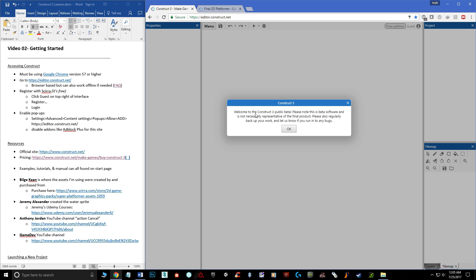At the time of filming this video, there's a warning that Construct 3 is still in public beta mode, so there will be some changes when the full version comes out. But I can't imagine anything huge, which is why I'm still creating these videos. It's been in public beta for about five months now, so I'm just going to create these videos so you guys can learn the program ahead of time.